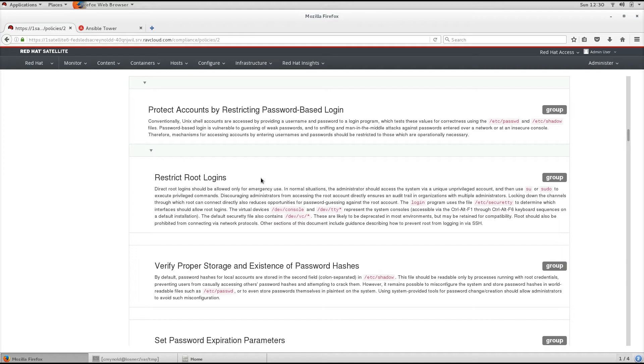Discouraging administrators from accessing the root account directly ensures an audit trail in organizations with multiple administrators.